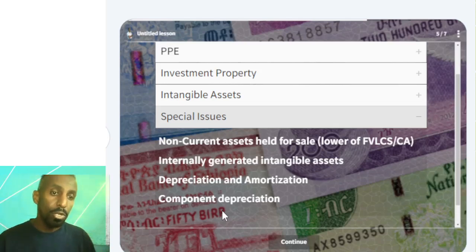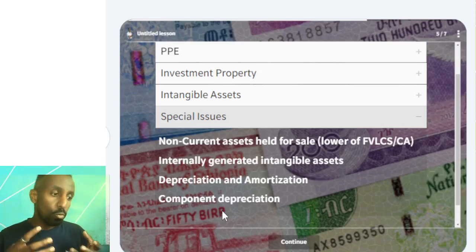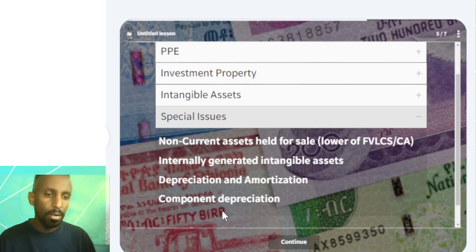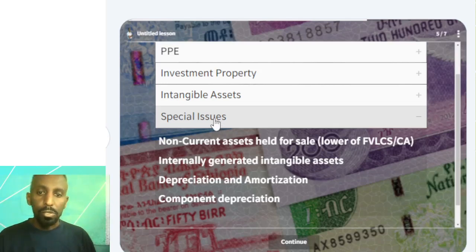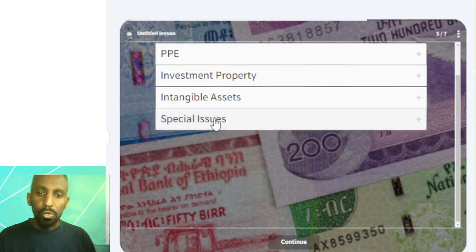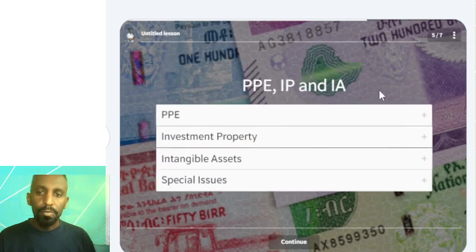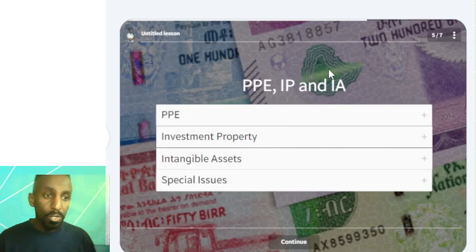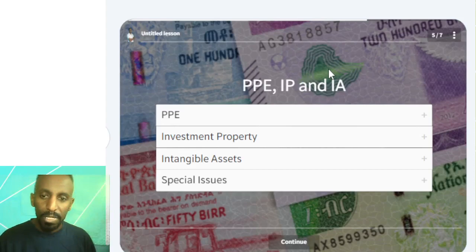For example, a building has different components, each with its own value, and each significant component would be depreciated separately. So we will have to apply this.